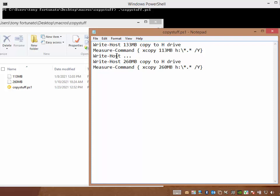After that, write host a bunch of dots. So it's just going to put a couple of dots on my screen to break up the output. And then my next thing is to send the following to the screen, 260 meg copy of the H drive, so on and so on. So I'm not going to beat a dead horse. You pretty well catch on what I'm doing.